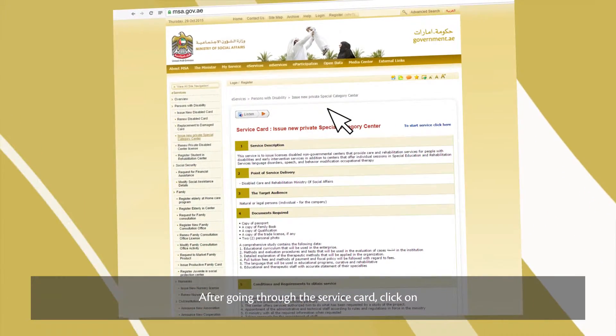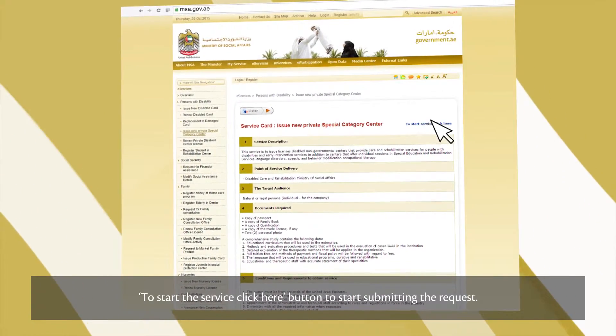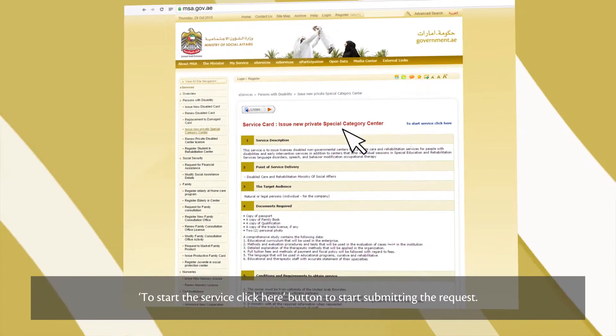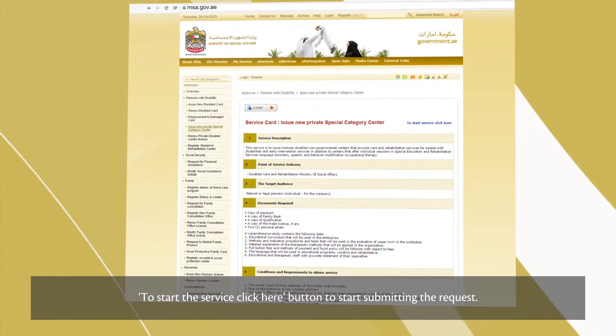After going through the service card, click on the 'To start the service, click here' button to start submitting the request.